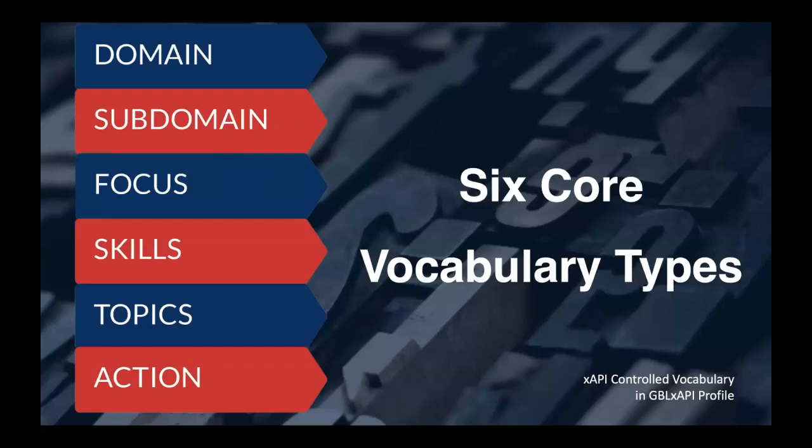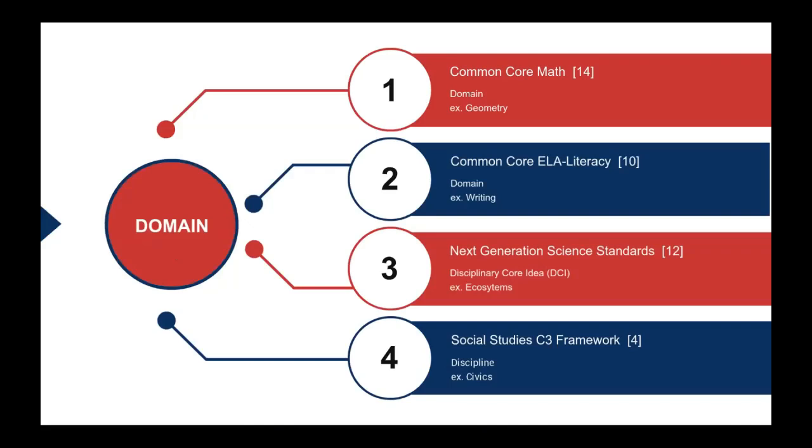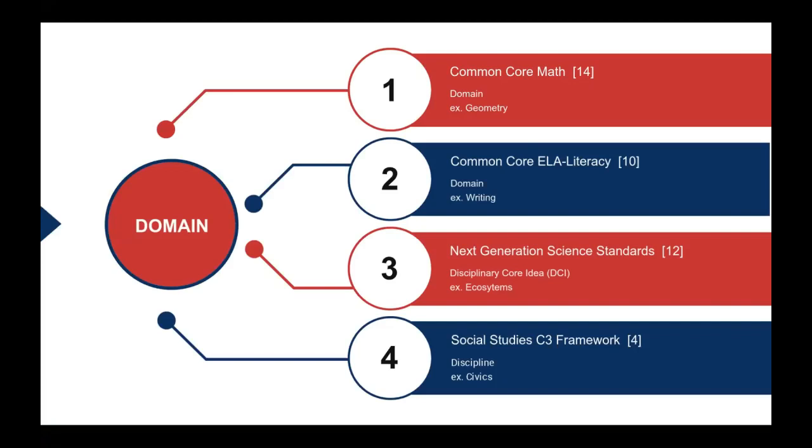You can see here what we did is basically created an online URI reference for using contextual metadata in xAPI statements relevant to K-12. How we got there was basically creating these six core vocabulary types: domain, subdomain, focus, skills, topics, and action. These were not something that we created ourselves. What we did is we actually went out to four of the biggest K-12 educational standards out there, Common Core, Next Generation Science Standards, and the Social Studies C3 framework. And what we did is we tried to find common elements associated with all of those so that we could bring them all into a common structure. The idea being get away from a U.S. specific vocabulary and allow everyone to have a universal vocabulary.